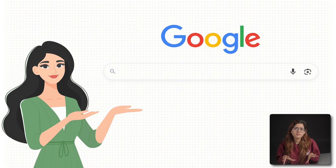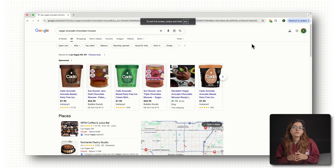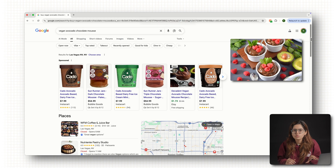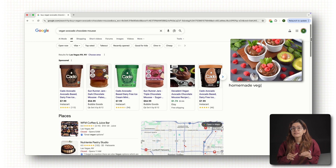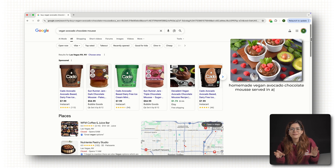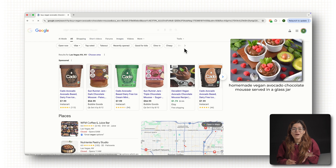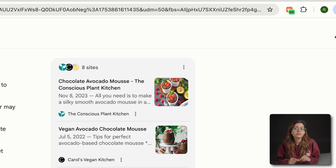For example, let's say Rachel searches for 'best vegan dessert'. If your online store has a beautiful photo of a chocolate avocado mousse but the alt text just says 'chocolate dessert', Google just skips it. But if it says 'homemade vegan avocado chocolate mousse served in a glass jar', now we're talking — your image has a huge chance to show up in the result.